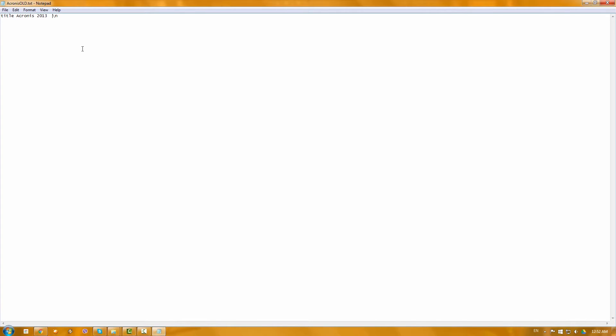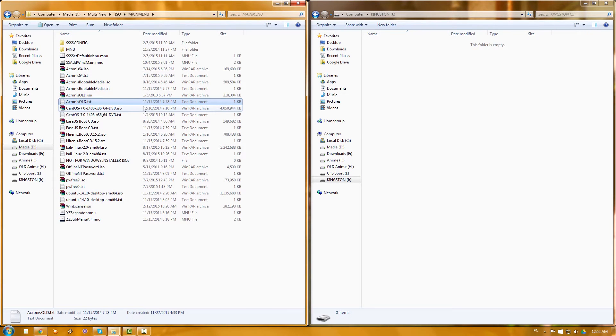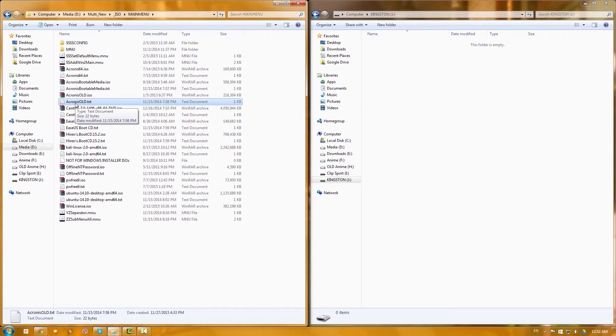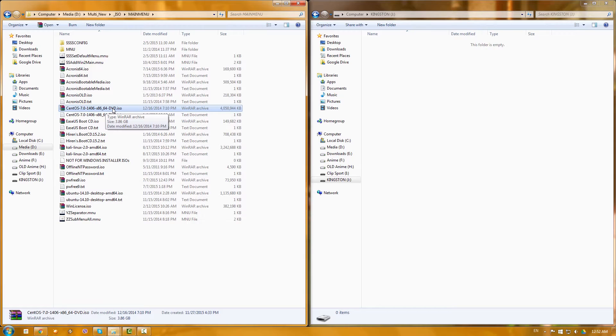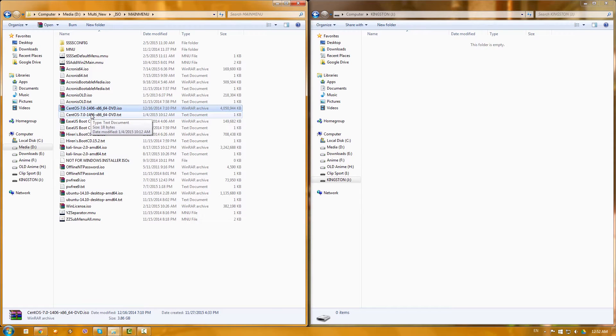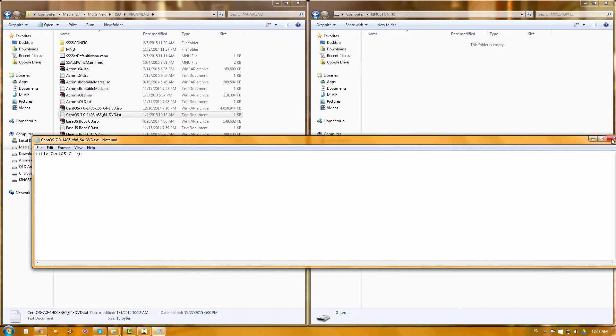And this is just a text file that I made that contains the following: basically it contains title, spacebar, the title that I want to show in the menu, and slash n for a new line. Basically this way you can create a text file that will indicate a name. For example, if the name of the ISO is something like this but you don't want it to show like this on the menu when it boots, you can create a text file with just CentOS 7, for example, and that's what it will show.